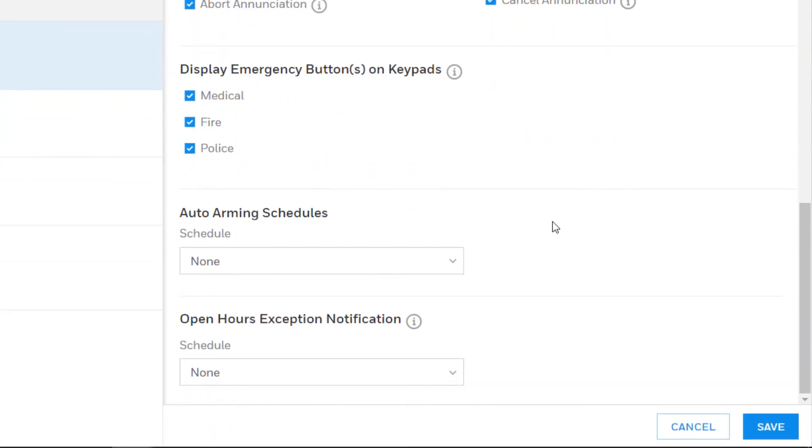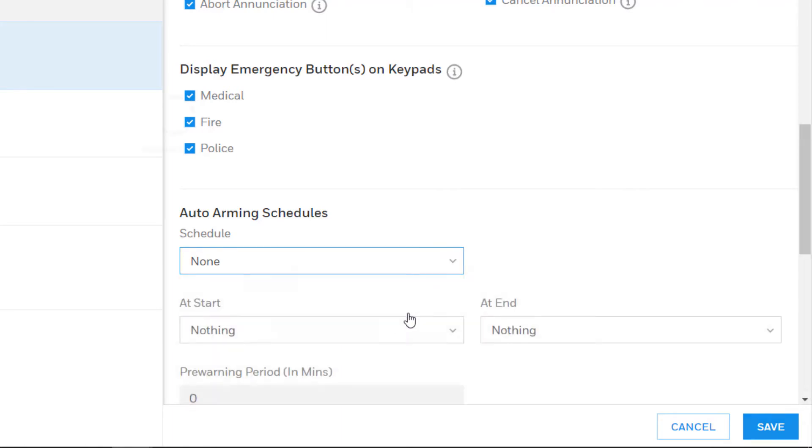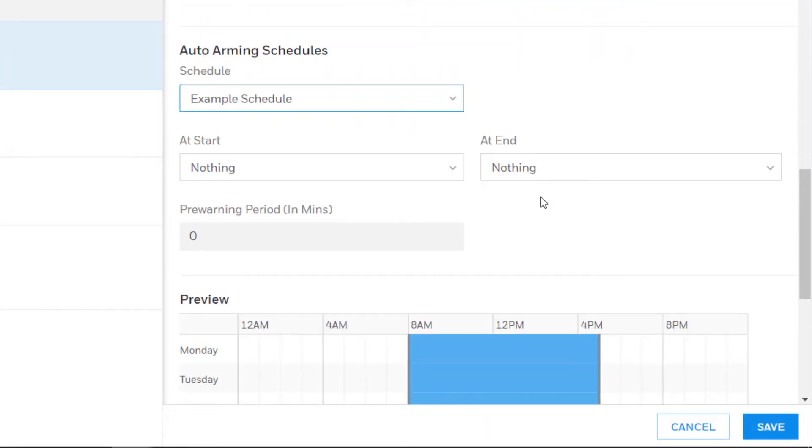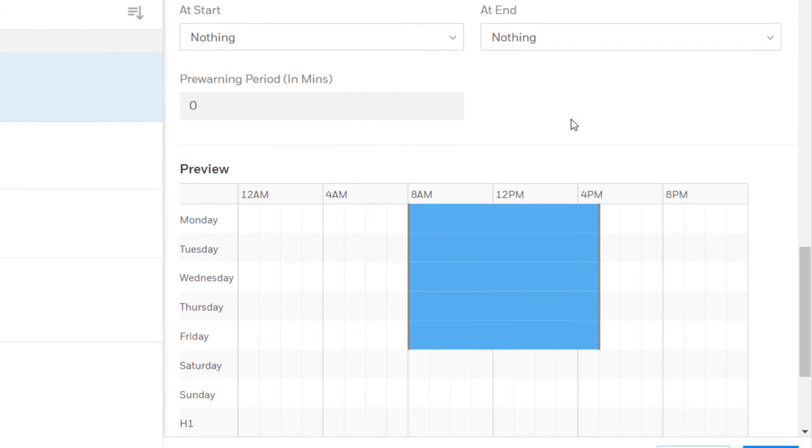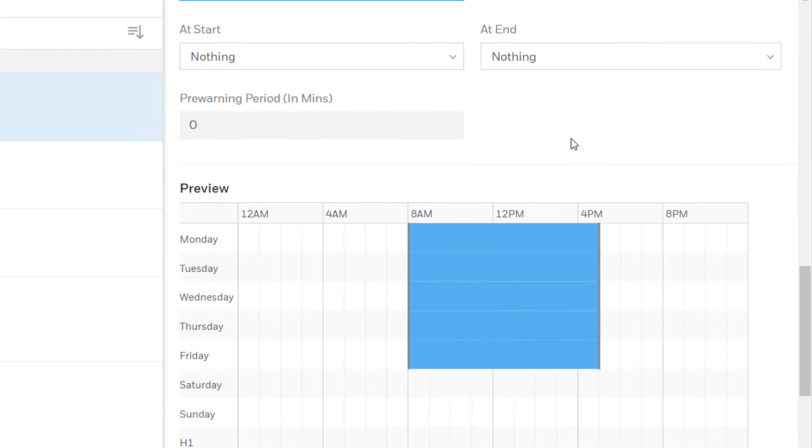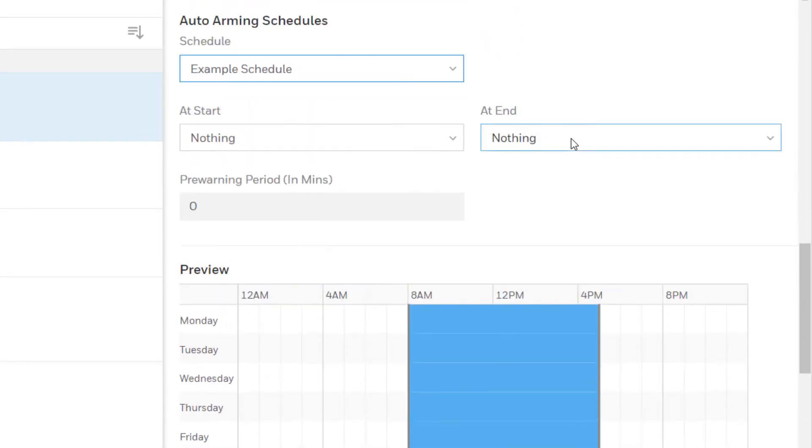Choose a schedule to use from the drop down. This will only be populated with schedules that have already been created on the customer overview page, so the schedule must be created first. There is a separate video about how to create schedules. Once the schedule is chosen, a preview will appear below with some additional drop downs.